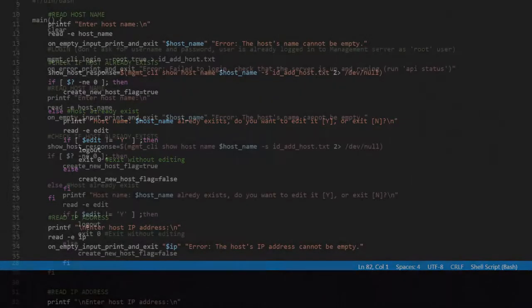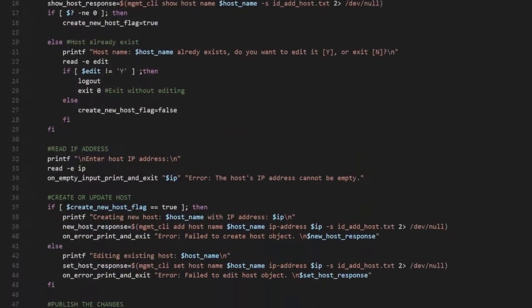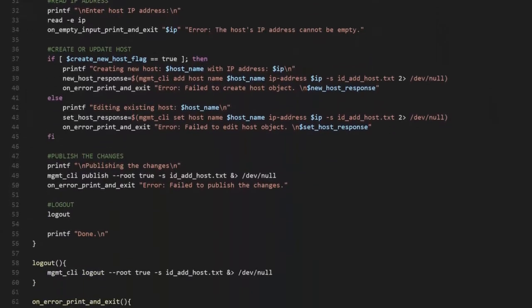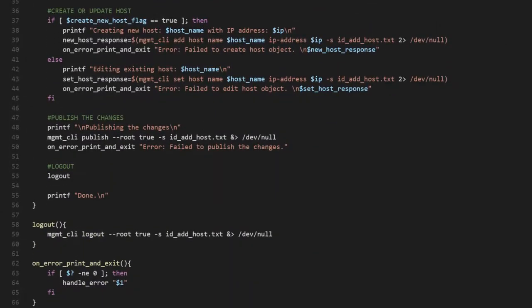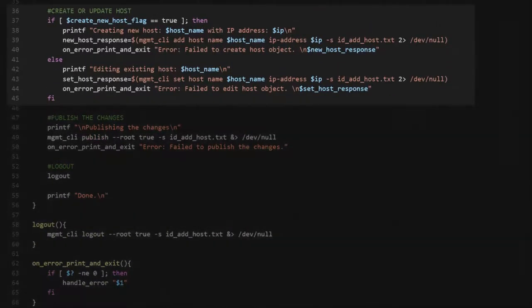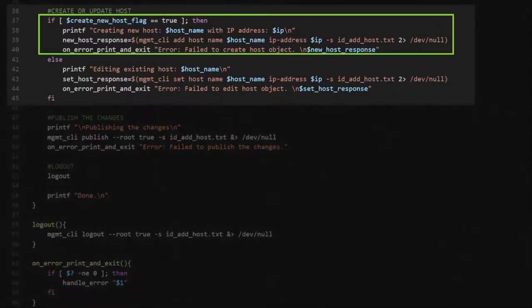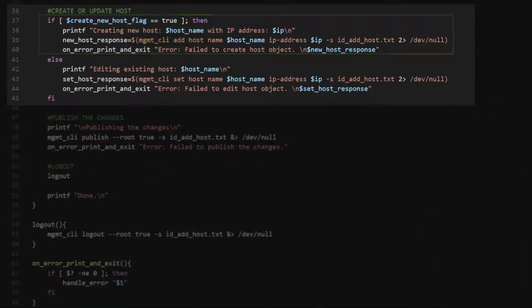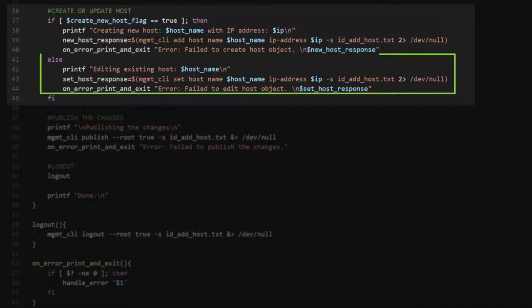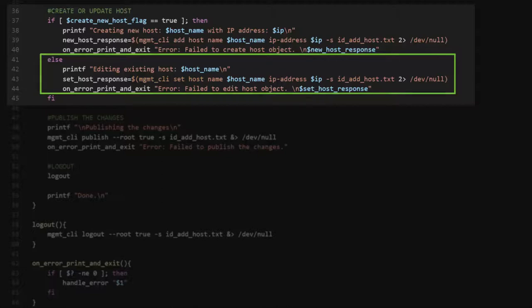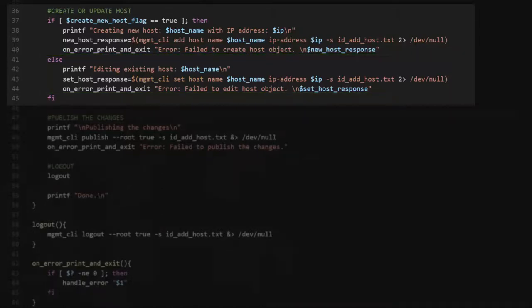Looking at lines 36 to 45, in this section, we change the lines for the add host command so that it is only used when we are creating a new host object. Lines 41 to 44 use the set host command to change the IP address when you are editing the host.